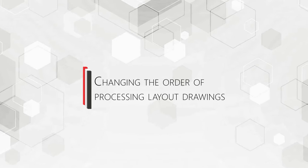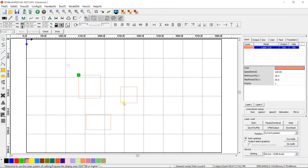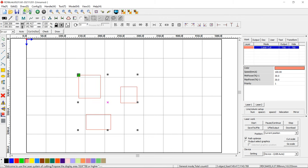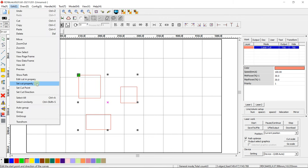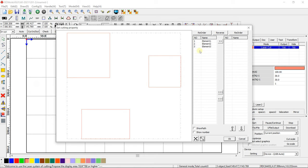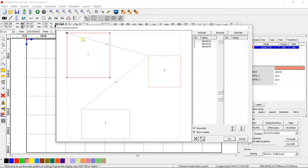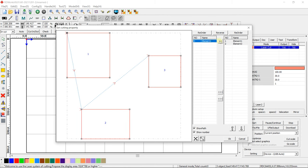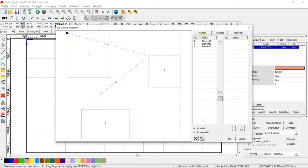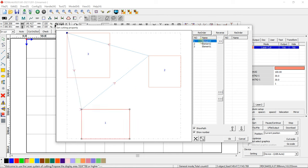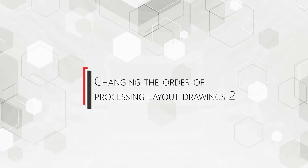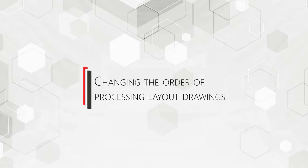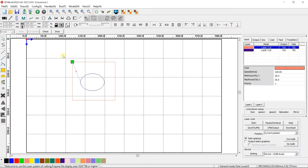Changing the order of processing layout drawings. You can change manually the order of processing drawings by your laser machine. Highlight your drawings. Press Edit Set Cut Property. Check Show Path and Show Number to visualize the processing order. You can assign a new processing order by moving the rows one by one to the right column.